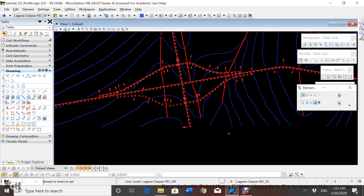In this video we'll be talking about the vertical alignment and how we're going to do it for all profiles. I will be showing you how to do the Laguna Canyon Road vertical alignment, and the same steps you follow for Laguna Canyon Road are going to be the same steps you'll follow for the rest of the profiles.